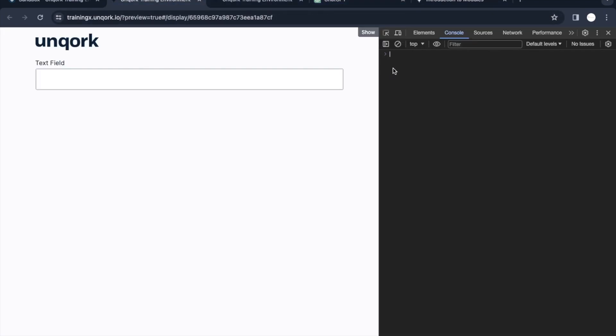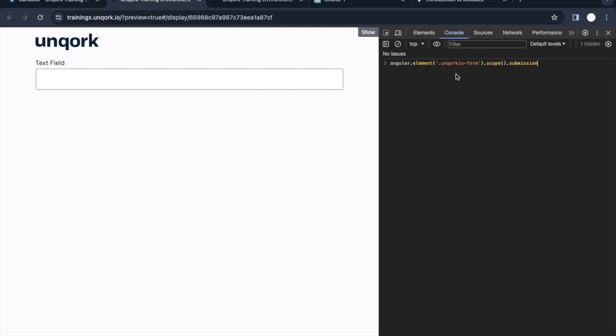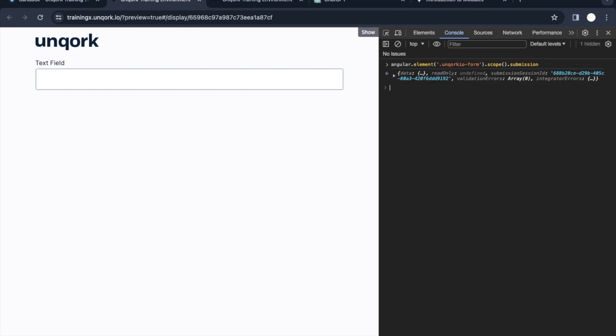I'll just copy this Angular command and paste it here. The command is angular.element and in the bracket we're deciding which class we want to grab, which is unqork-io-form, and .scope and .submission.